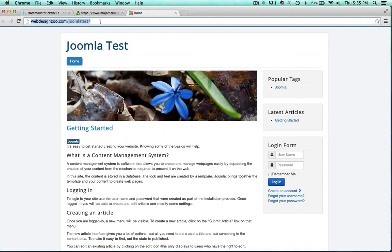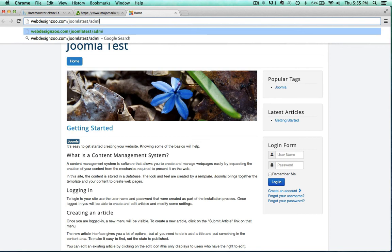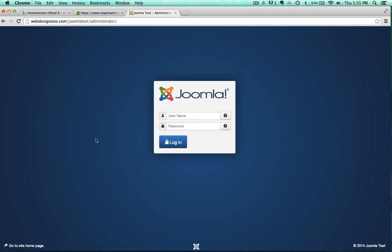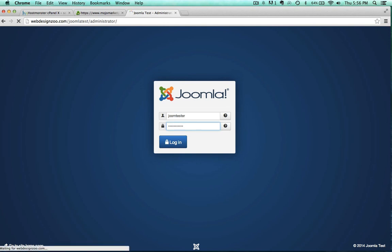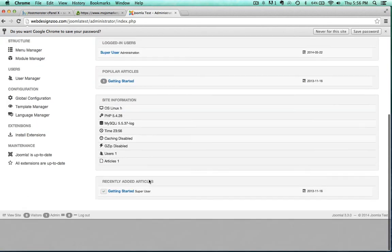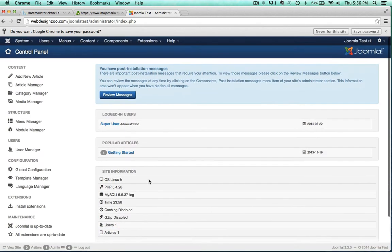If we go to the administrator side, which is just your web address slash administrator, there is the back end of Joomla. Let's go ahead and log in. There we go, back end. How easy was that? Nice and easy, using a cPanel.